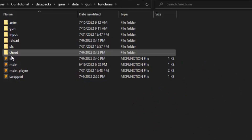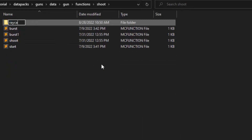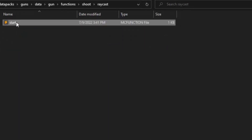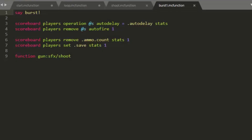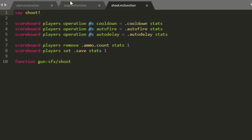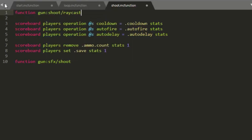Let's get right into it. We're going to go into the shoot folder and make a new folder called raycast. We're going to have a start function and another function called loop, and we're going to open both these files. Right now we have start to start shooting, we have shoot which says the word shoot, we have burst, and burst one. So instead of saying the word shoot, we're going to run function gun:shoot/raycast/start.